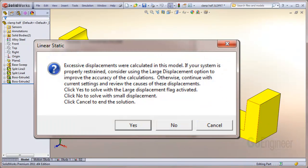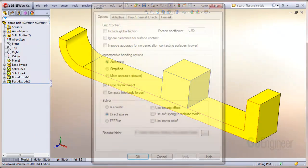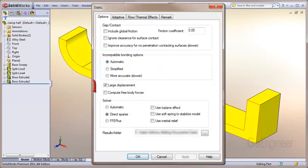You would see a message such as this, prompting you to turn on the large displacement switch. Here's the large displacement switch shown in the properties of the study.